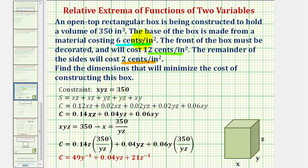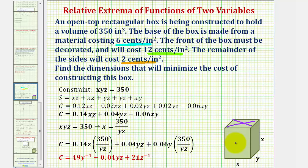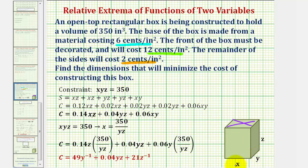Before we talk about our cost function, let's talk about the surface area of the box. Because the top is open, we only have five faces. The area of the front face would be x times z, which should also be the same as the area in the back, so the surface area has two x·z terms. The right face would have area y times z, which would be the same as the left, so the surface area contains two y·z terms. Finally, the bottom has an area of x times y, and because the top is open, we only have one x·y term in the surface area.